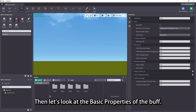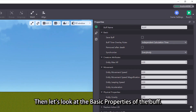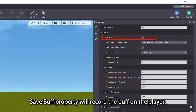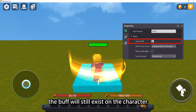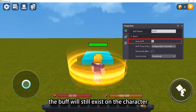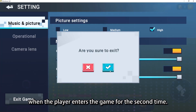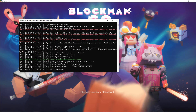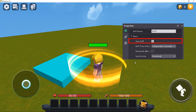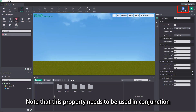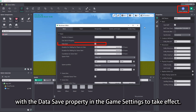Then let's look at the basic properties of the buff. The save buff property will record the buff on the player. If this property is checked, the buff will still exist on the character when the player enters the game for the second time. Note that this property needs to be used in conjunction with the data save property in the game settings to take effect.